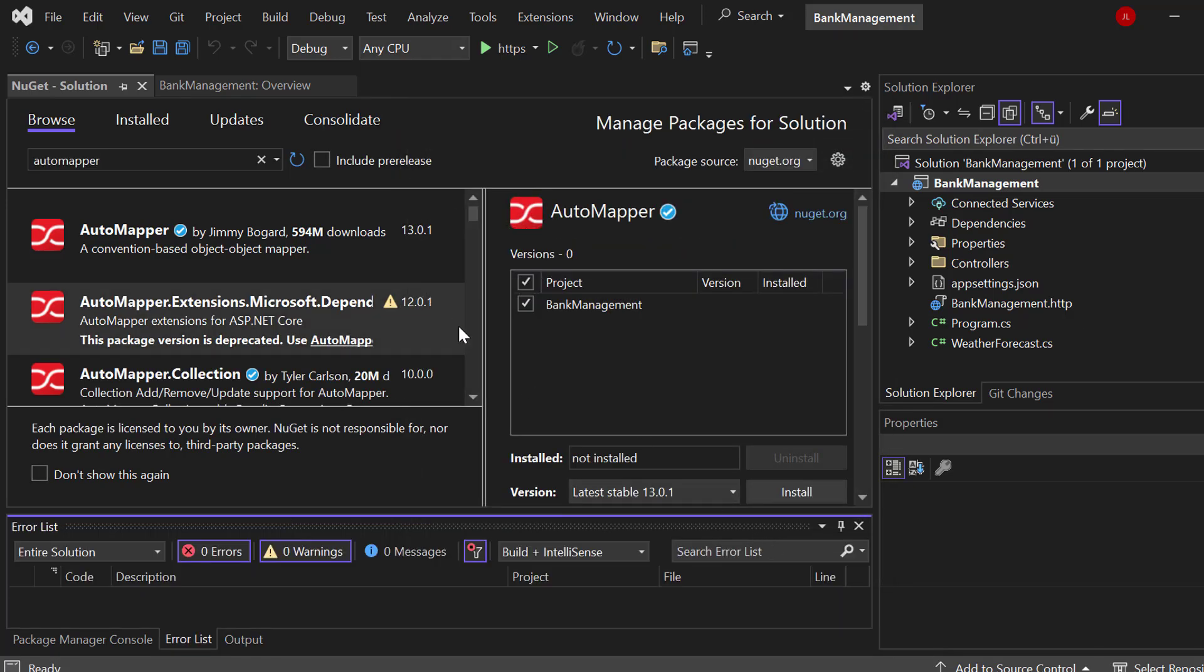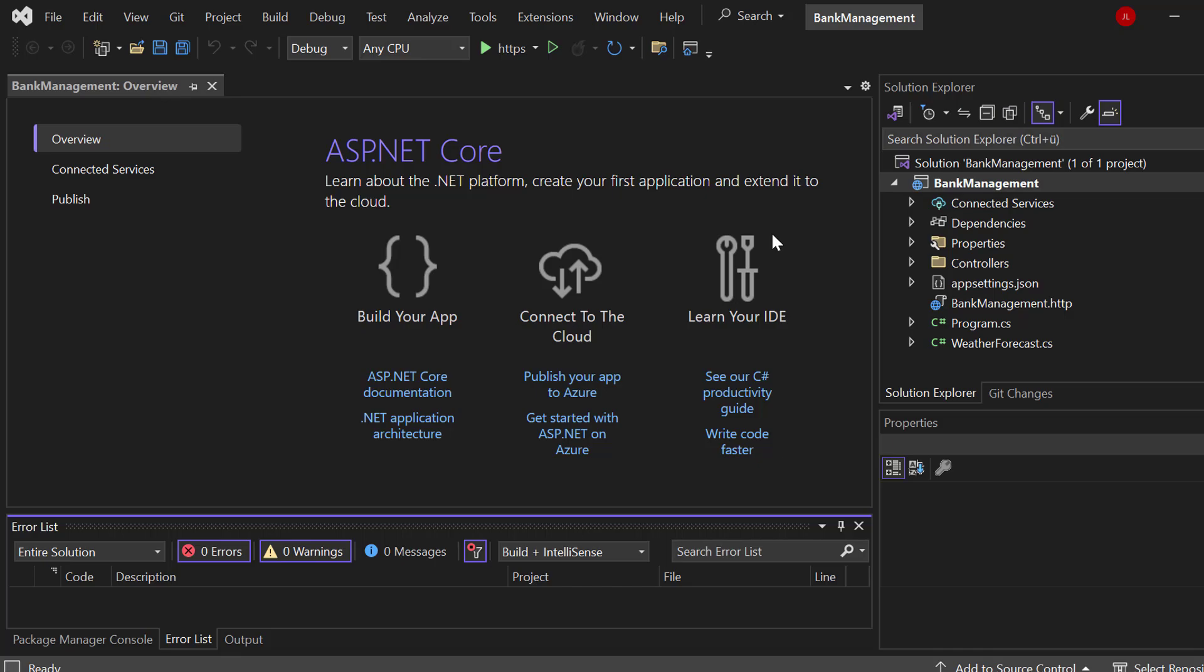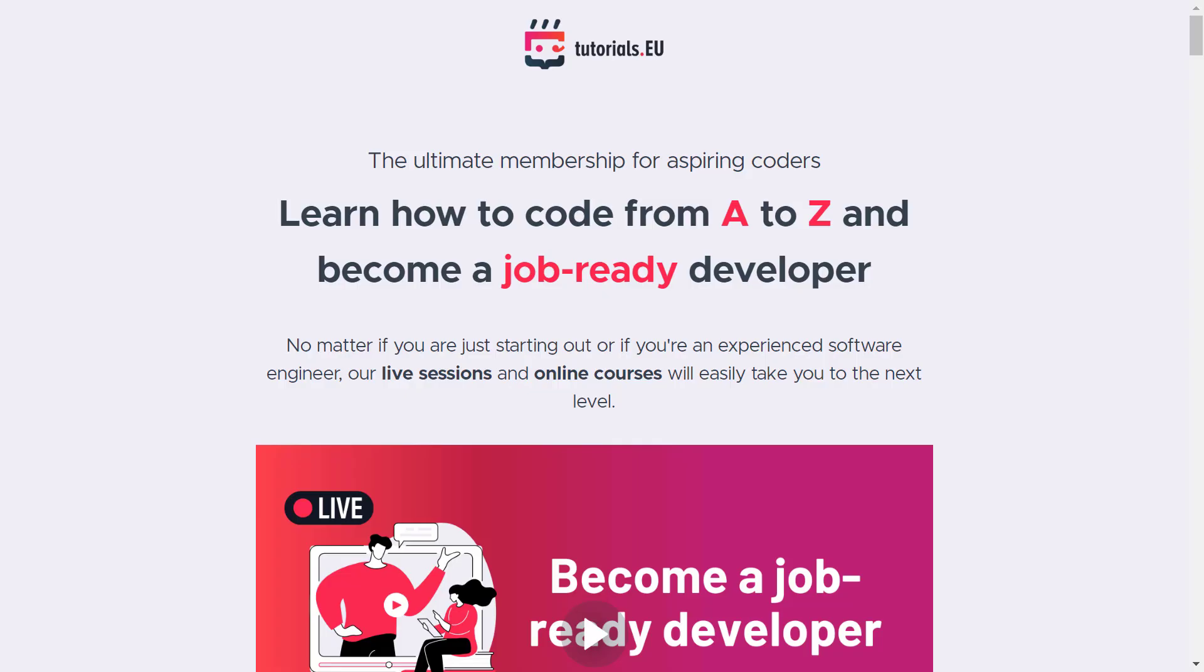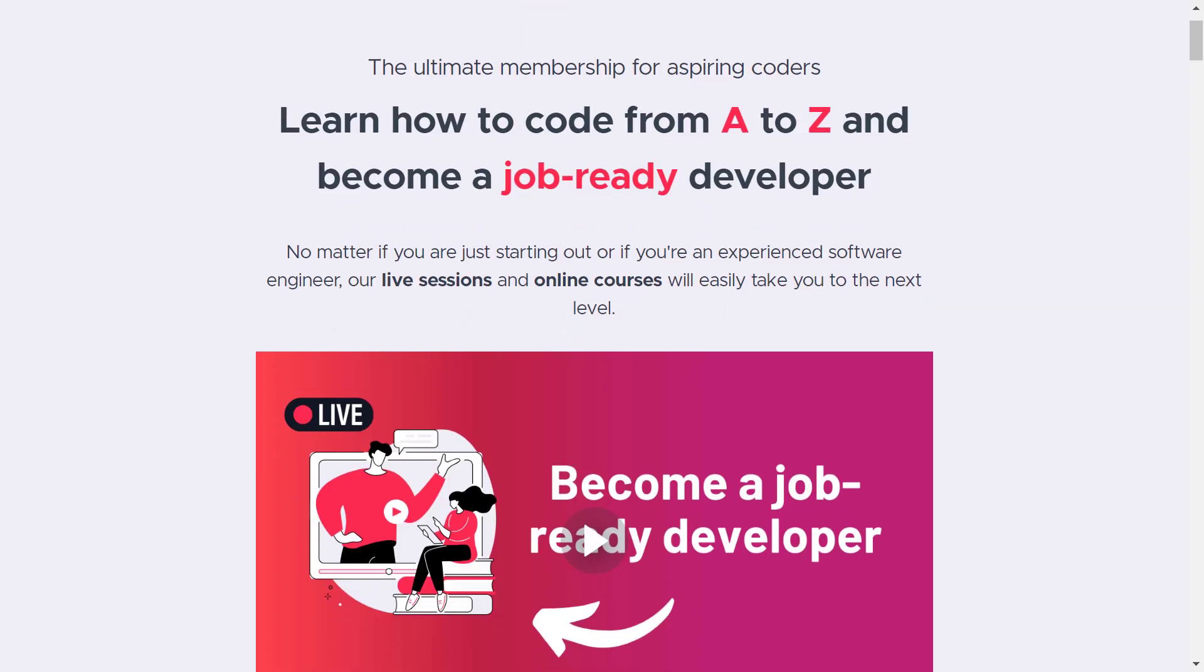Once that's done, we can close the window right here, and now we need to create our two object types. And if you want to become a job-ready software developer, make sure to check out our developer membership.